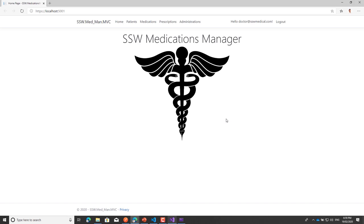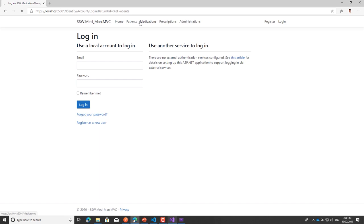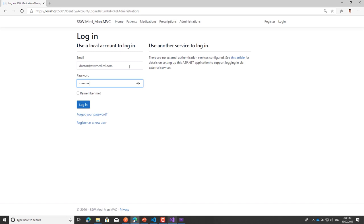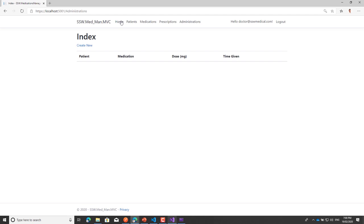I'm already logged in here, so let me log out. Now if I click Home or any of these links, because I'm not logged in it redirects me to the login page — I didn't do that, it's done out of the box. If I log in again with the account I've created, I now have access — I can get to Patients, Medications, and so on. That's really all there is to it.